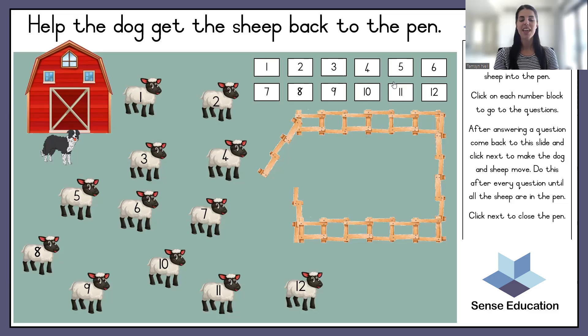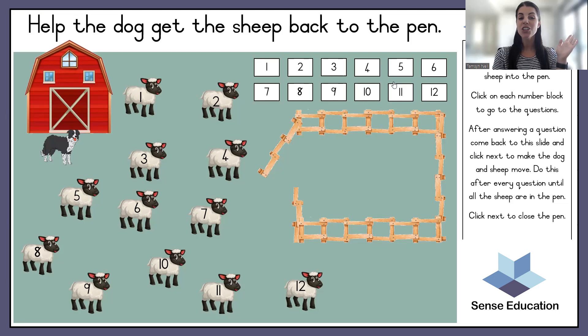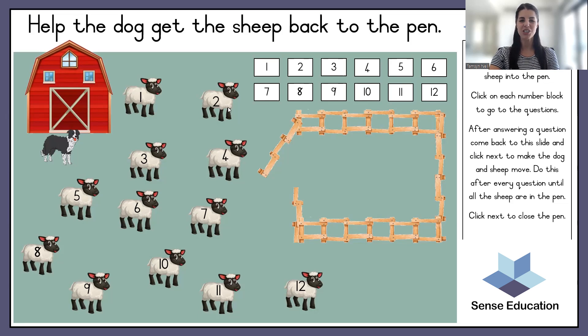The sheep are everywhere! Let's try and help them get back into their pen! Hi everyone, my name is Tamsa Nal from Sense Education. Join me on this lesson all about describing numbers. Help us to get all the sheep back into their pen. The sheepdog is going to be helping us to chase each sheep one by one back into the pen as you help us to answer some questions.